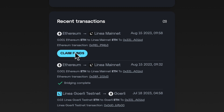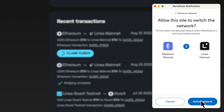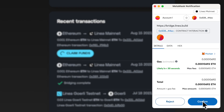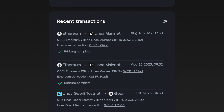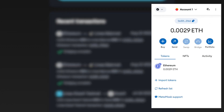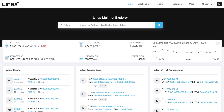Click here to complete the bridging process. MetaMask will prompt you to switch networks and confirm the transaction. And you're done! Under Recent Transactions it should say Bridging Complete and your ETH should be on Linea Mainnet. You can see your Linea wallet balance in MetaMask once you switch to the Linea network, and also on Linea Scan.